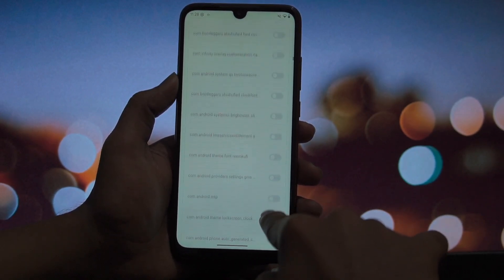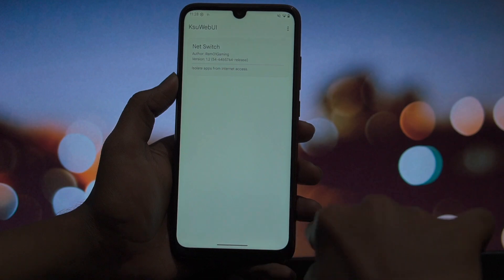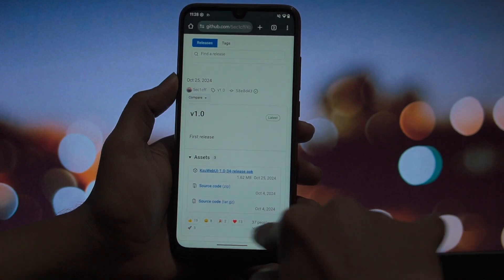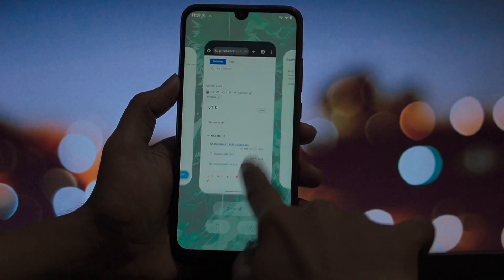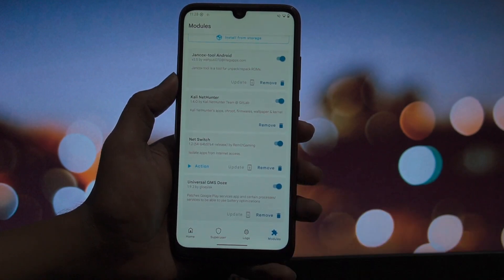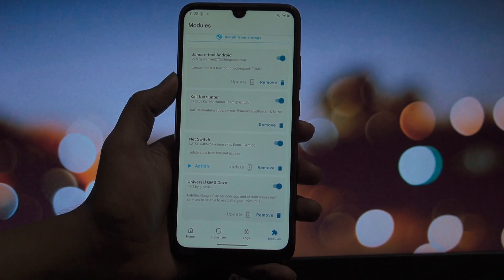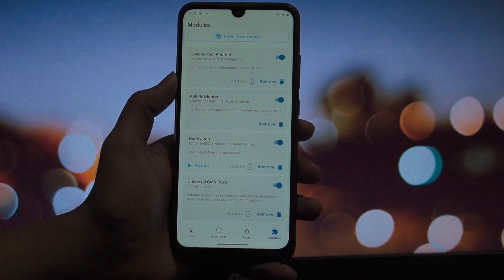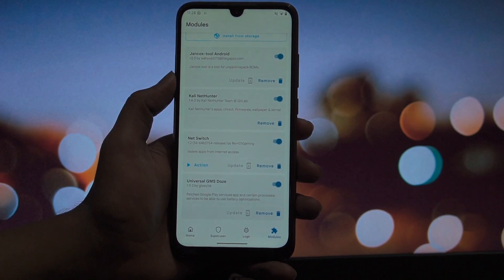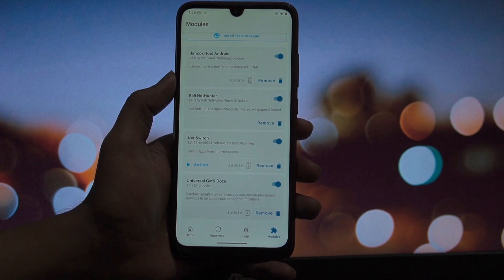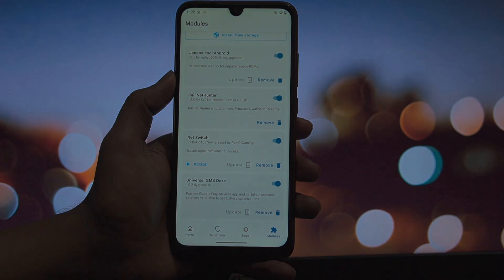So there you have it: the Jancocs Tool for the modders, NetSwitch for the privacy conscious, and Universal GMS Doze for the battery seekers. In my opinion, these three together make for the perfect base setup for any rooted device right now. If you enjoyed the detail breakdown, smash that like button, subscribe if you haven't already, and I'll catch you in the next one. Peace!